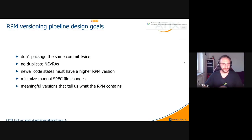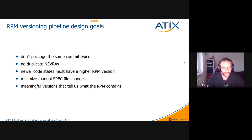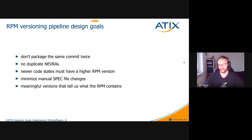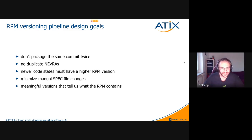Thank you, Maximilian. I want to show a demo of how it works, but for that demo to be meaningful I need to get into the weeds of our RPM versioning schema, and for that I need to go over the design goals we were trying to achieve. The first one: don't package the same commit twice. That's our biggest pain point with the existing build system, where we use the Jenkins pipeline number as part of the version.